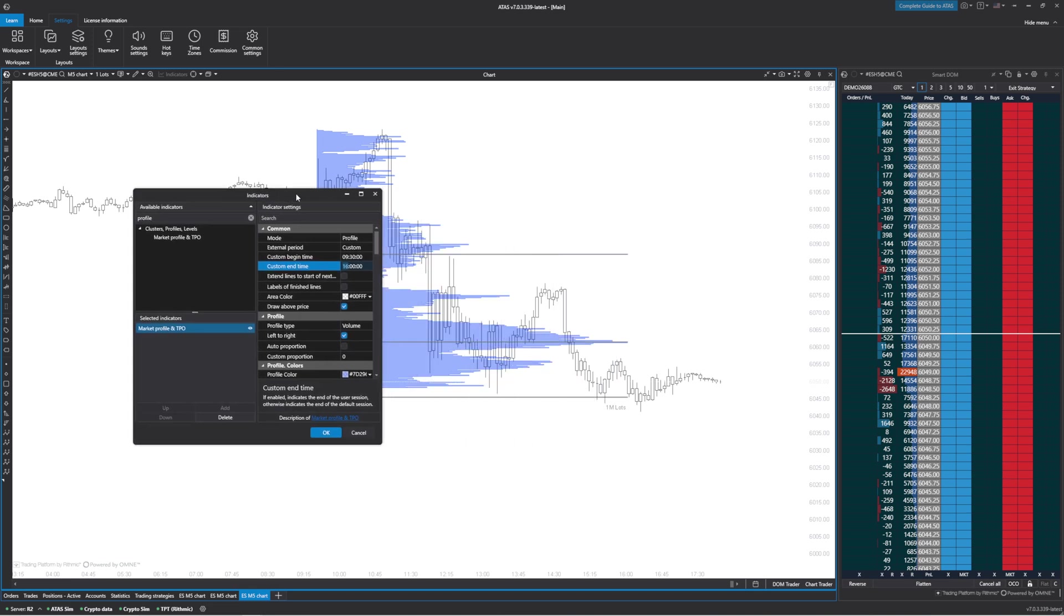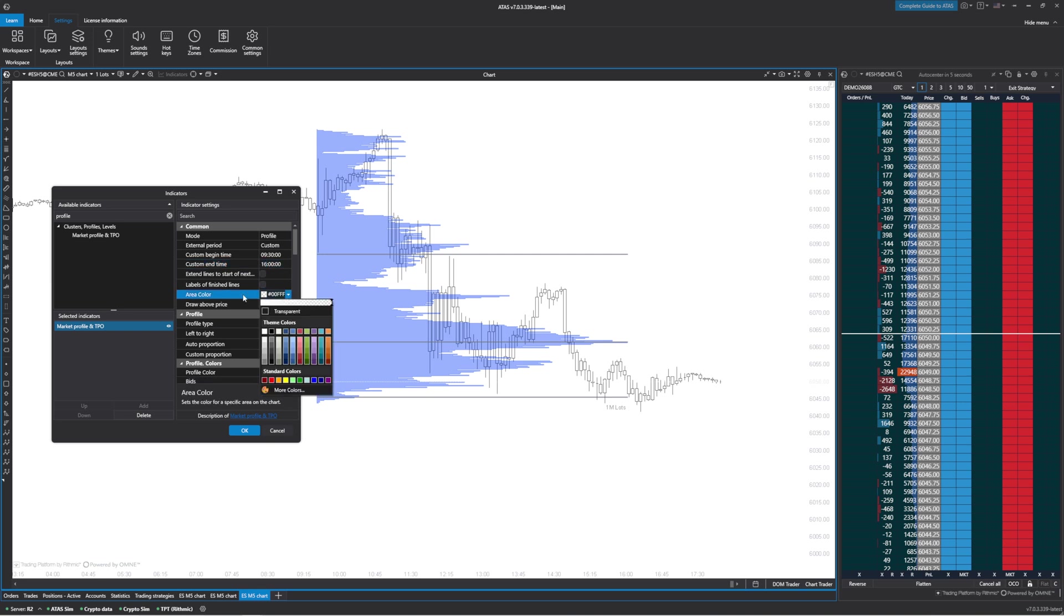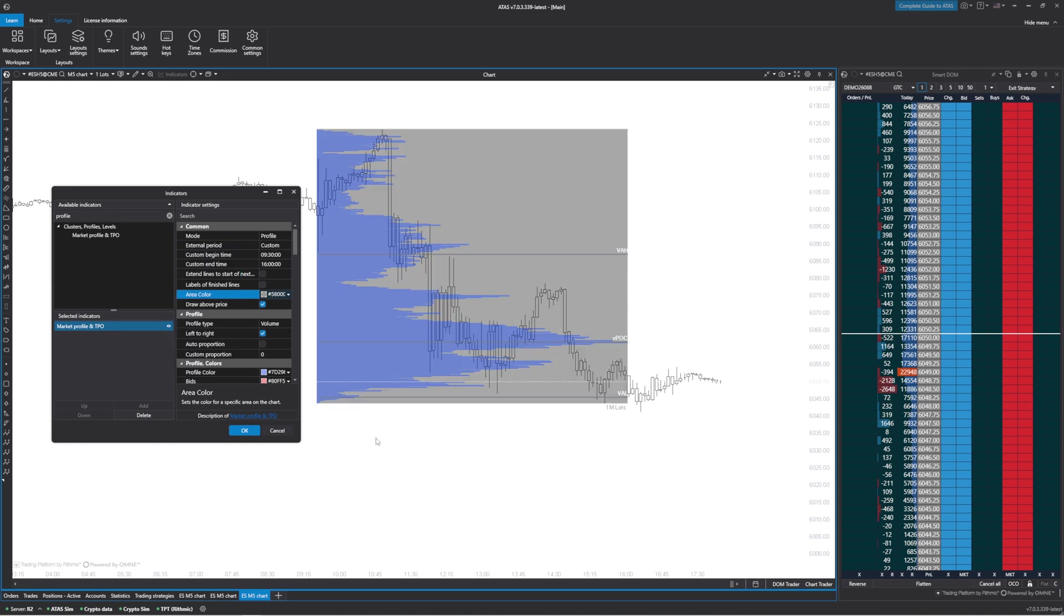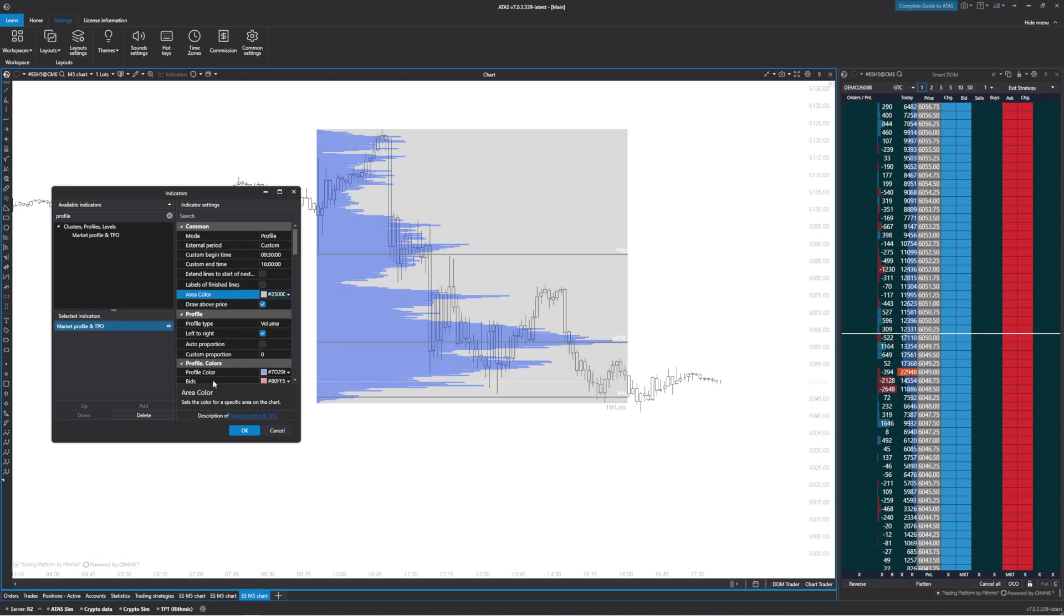Something else we can do is have it highlight this area. I'm going to create an area color and put this at black, but then make it a bit more transparent. I kind of like having that to highlight the highs and lows. I'm going to make it a little bit more transparent so it's not popping out too much.